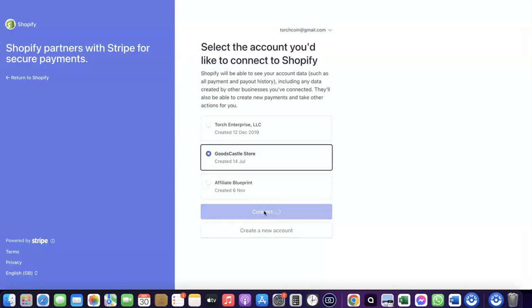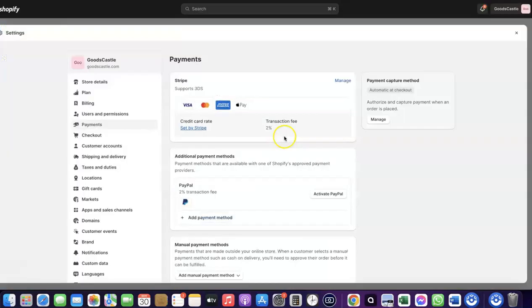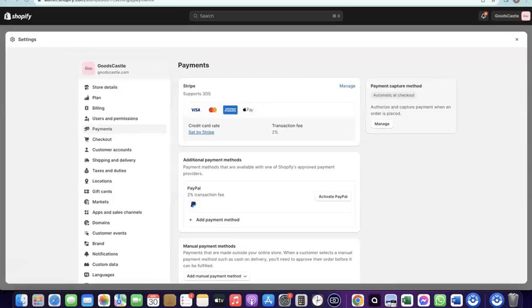As you can see, Stripe is now activated in my Shopify store. With Stripe, I can target any international country and receive payment in any currency.